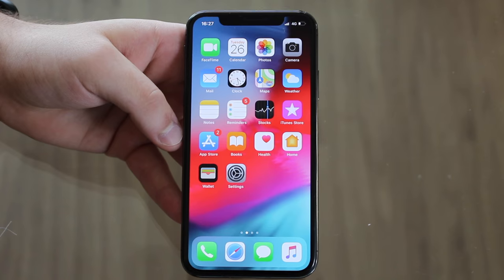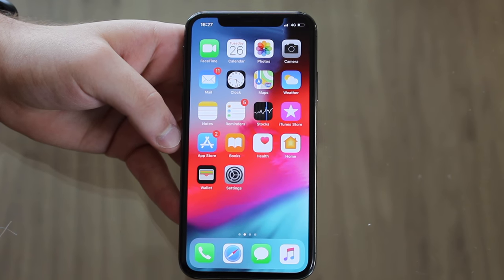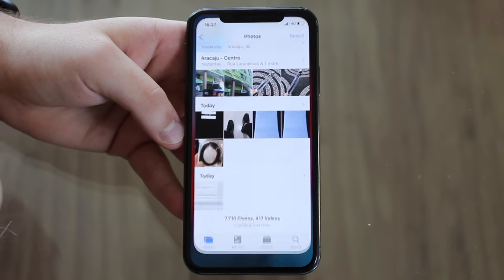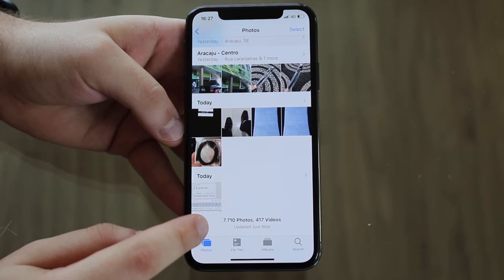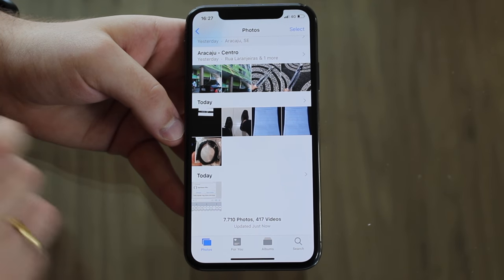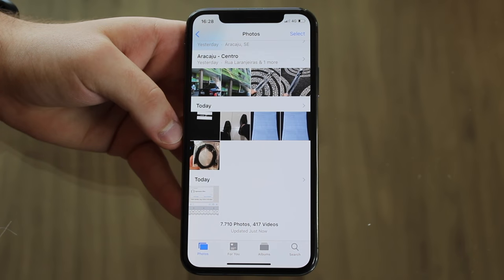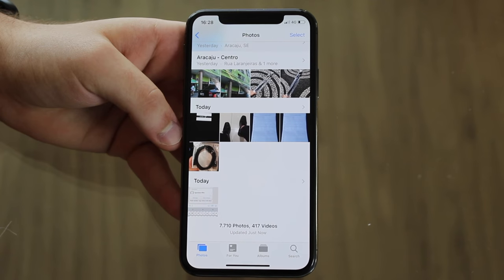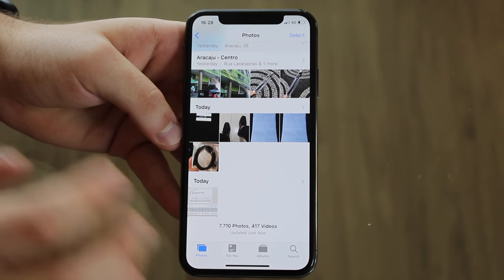Let me show you what I mean. We're going to save a lot of iPhone storage by working with our photos. Let's go to my photos app. As you guys can see, I have 7,710 photos and 417 videos. As you may think, this is going to use a ton of my iPhone storage — probably dozens of gigs. And let's see the reality.